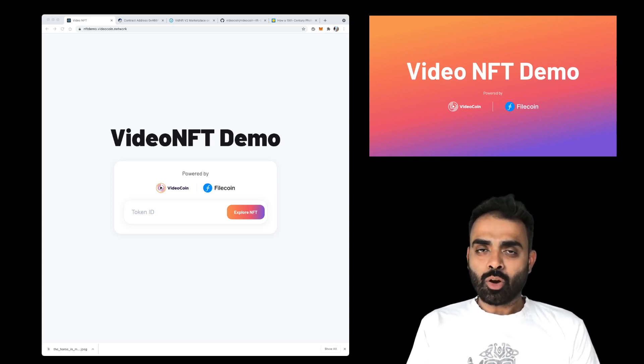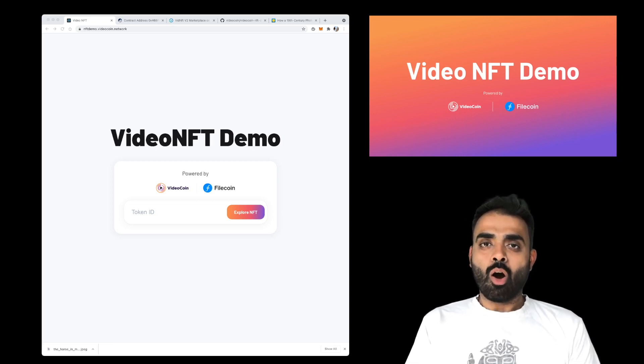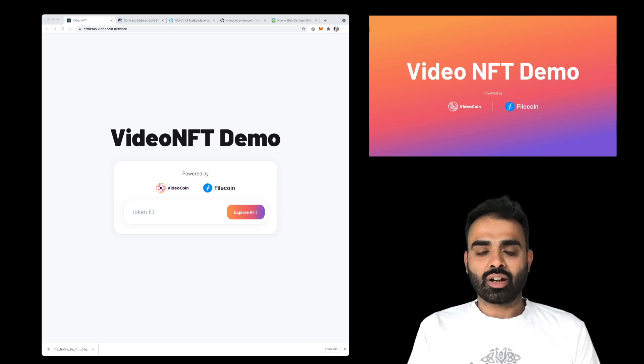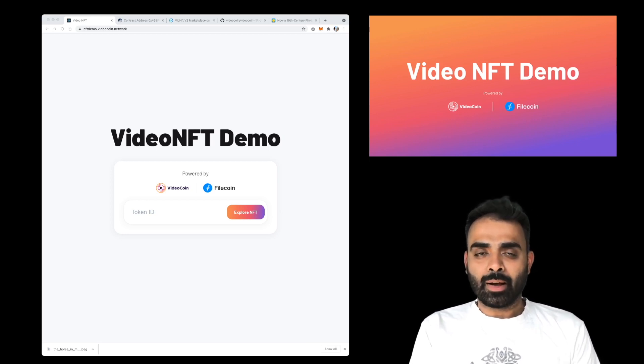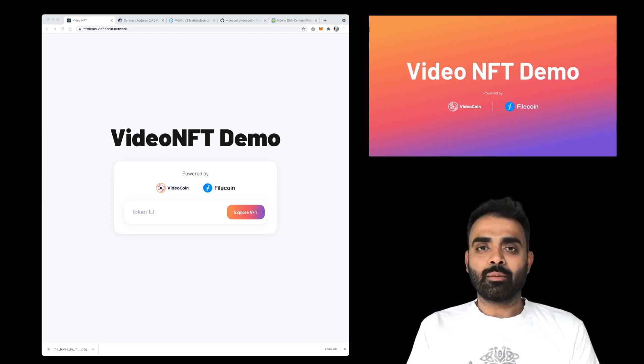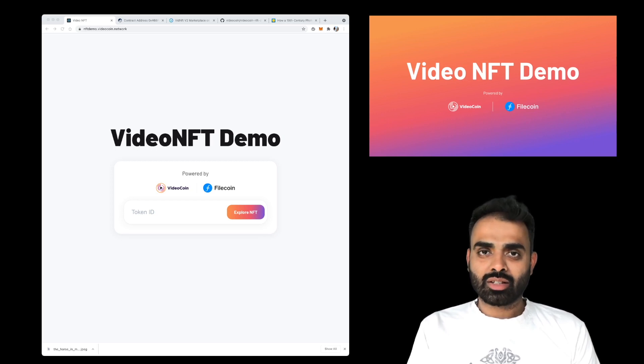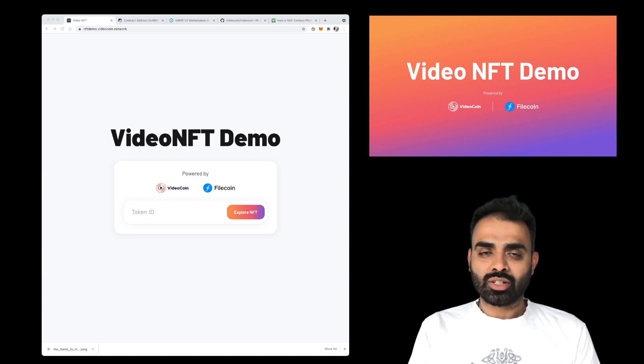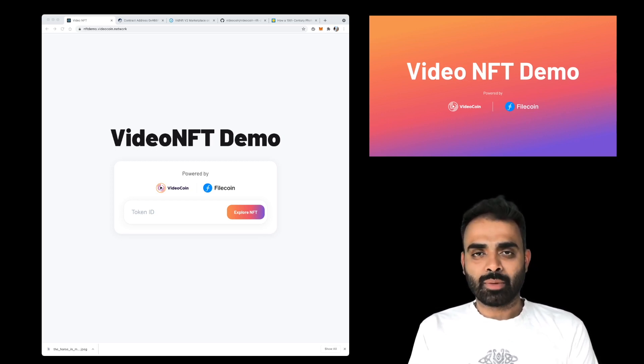The VideoCoin network also processes the files and videos that are landing on the Filecoin blockchain, and constructs the proof of ownership, transcodes the files, constructs thumbnails,